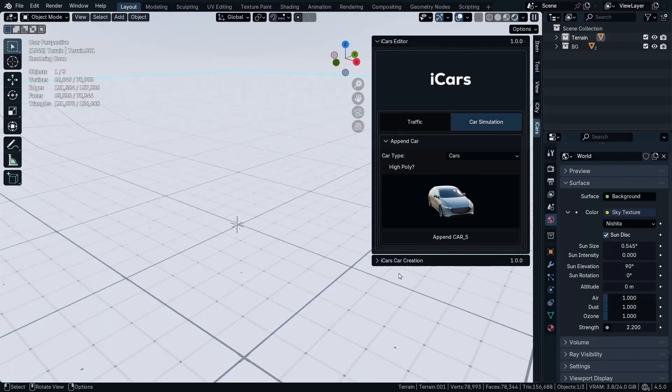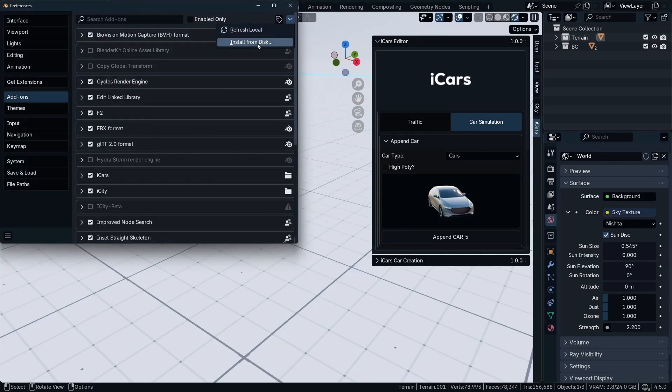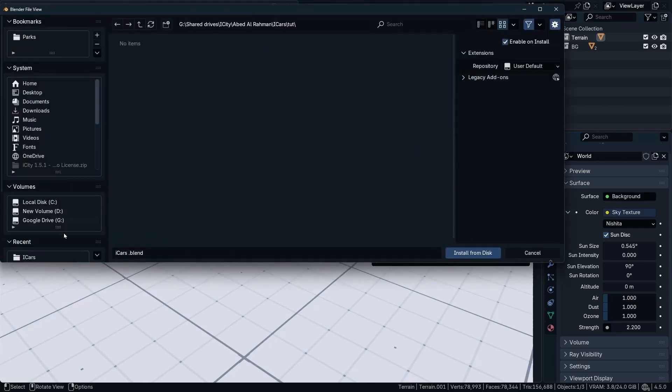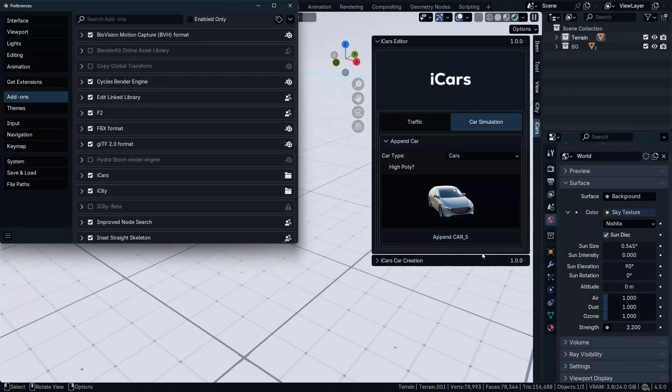All right, so how to add the vehicles: go to Edit, Preferences, in the add-on section go to Install from Disk, navigate where your iCars vehicles pack is, then install from disk. Now you need to restart Blender.